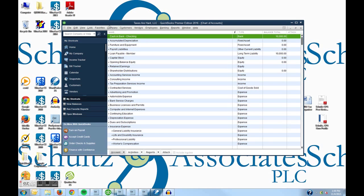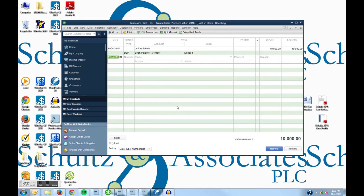First, I clicked on Lists and then chose Chart of Accounts. That brings up the chart of accounts, and I have Cash and Bank, which I'm going to double click on. It's going to bring me my check register, where I had previously recorded a $10,000 loan from the member — it says Jeffrey Schultz here, which is me.